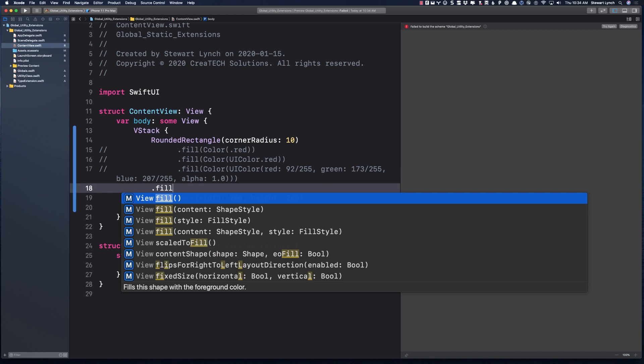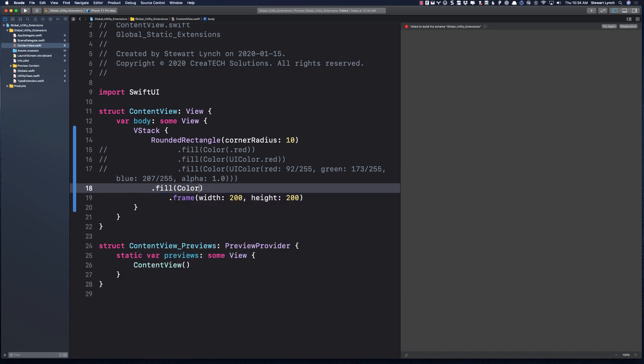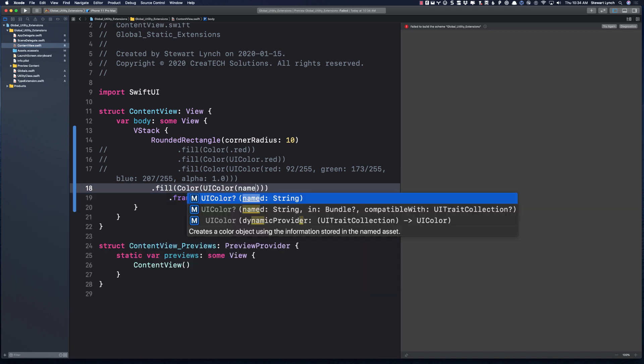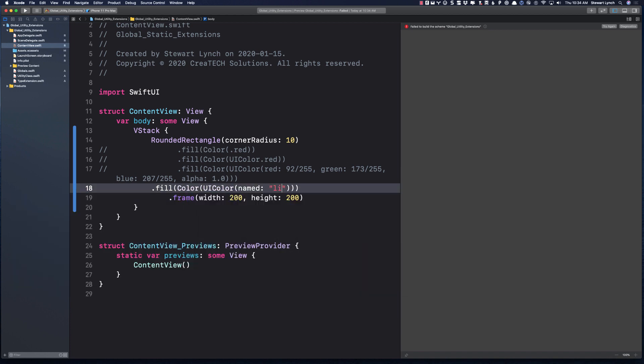It's better not to get too specific, so just light, medium, and dark color. Now, I can go back to my content view and replace my code with this.